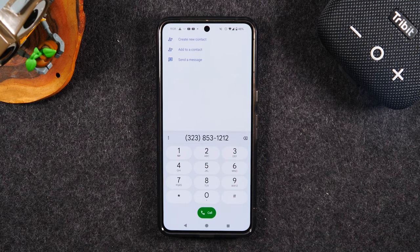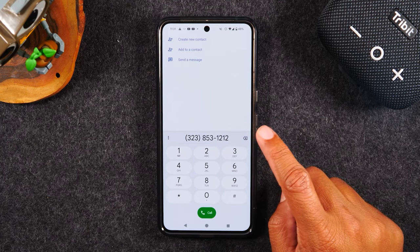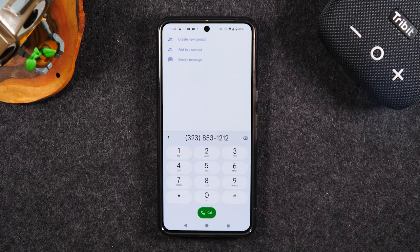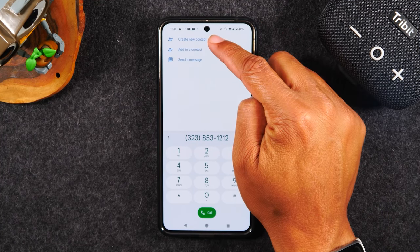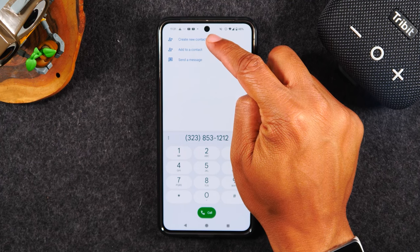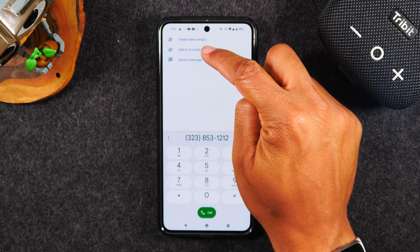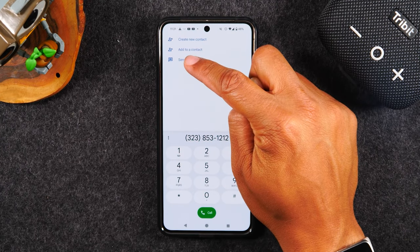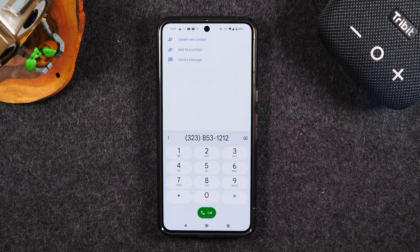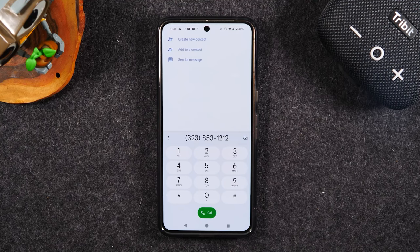Before initiating the call, here's an important tip: if you want to save this number in your phone, after typing in the number you can tap on the options at the top to create a contact and save it. You can also add it to an existing contact, or send that number a text message by tapping the send a message button. These are other ways you can interact with that phone number aside from calling.